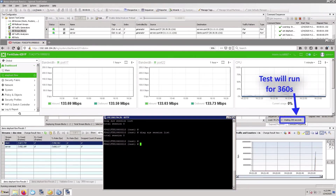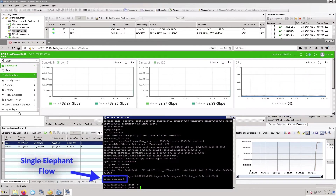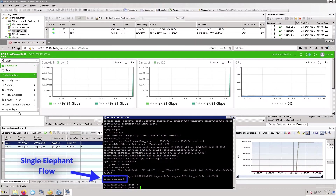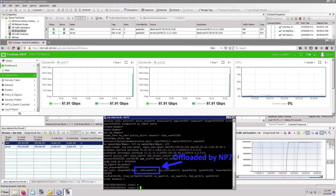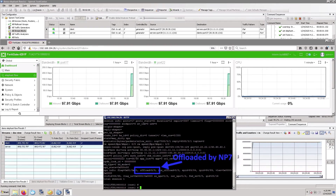We are ramping up the traffic and the test will run for 360 seconds. As you can see, we see the session output with a single elephant flow. And as the traffic ramps up, you can see the overall bandwidth as well as the flags on the session, denoting that it's offloaded by MP7.